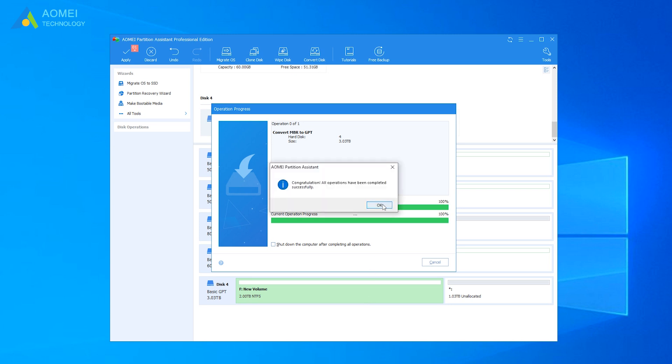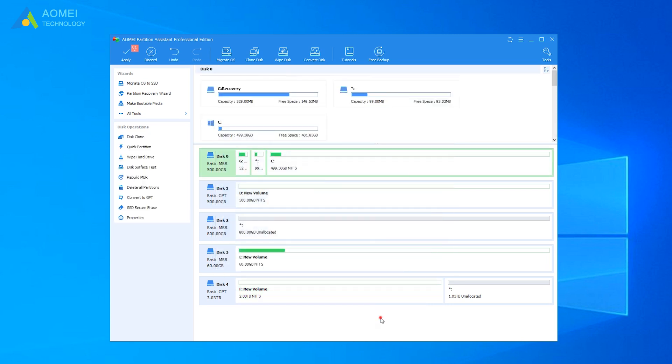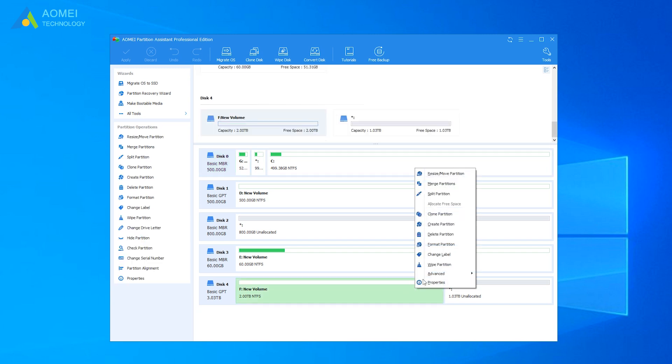After converting the MBR disk to GPT disk, you can make full use of your 3TB hard drive. You can also use the AOMEI Partition Assistant to create partition, merge unallocated space, and so on.